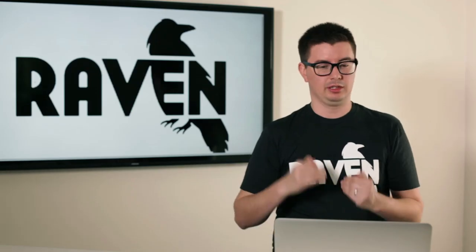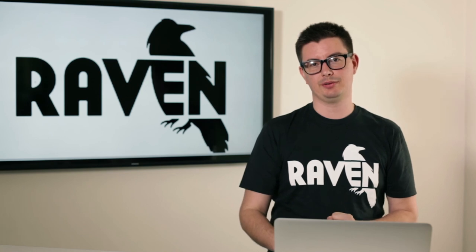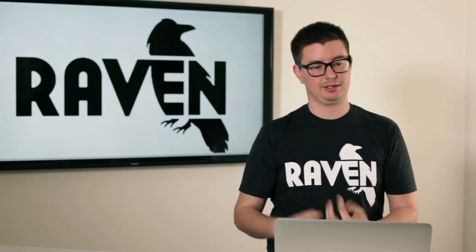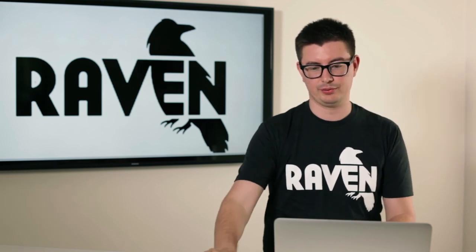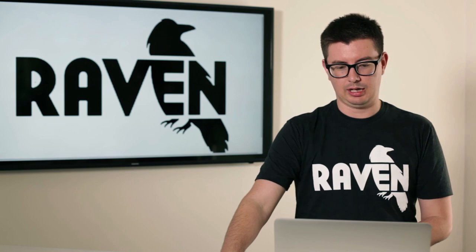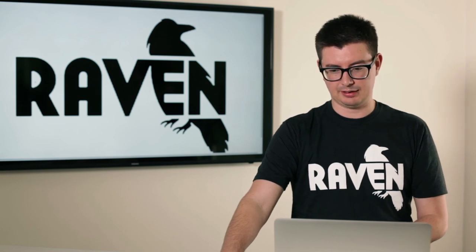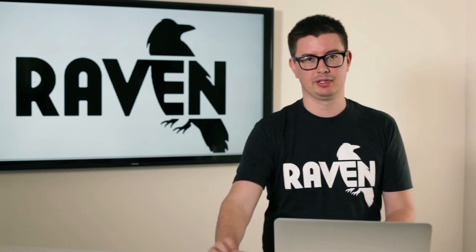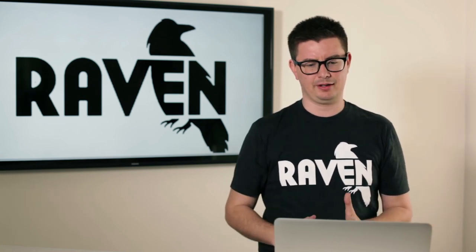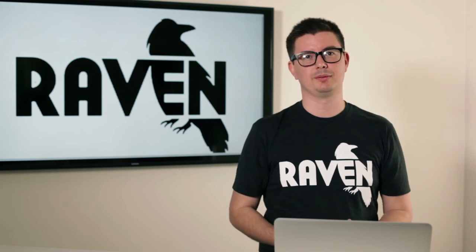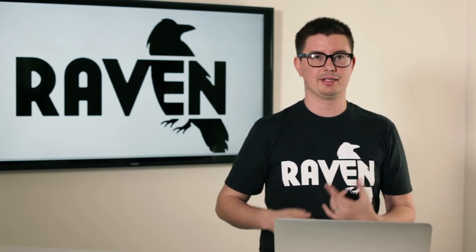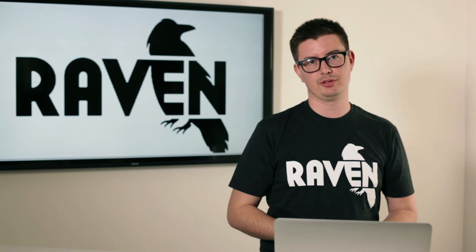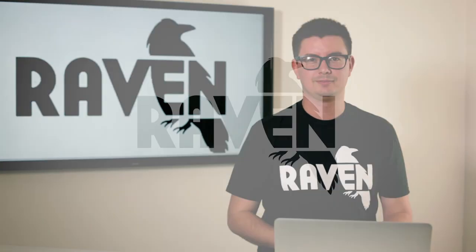People can log on as read-only users and experience a portion of Raven Tools that you control, or you can send them reports that are completely white label. It's a very flexible system that's going to meet your needs as an agency, as an enterprise solution, or as a freelancer.